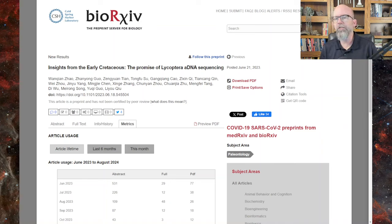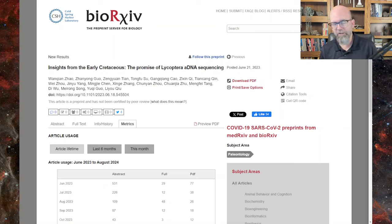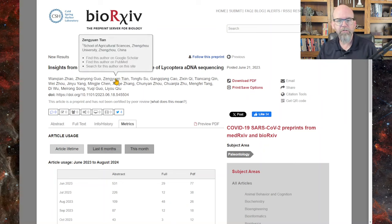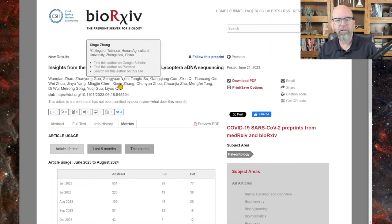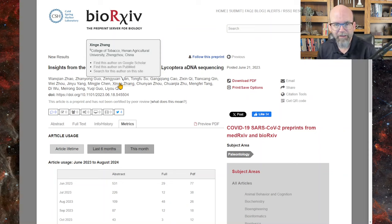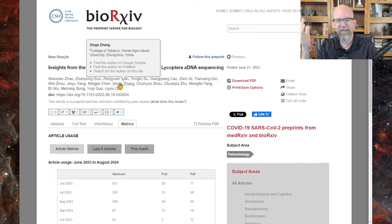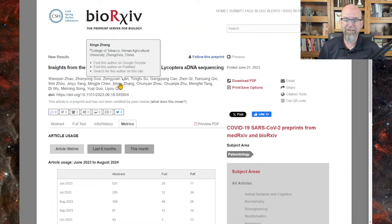The paper is titled 'Insights from Early Cretaceous: The Promise of Lycoptera Ancient DNA Sequencing.' There are a whole bunch of authors, all from two institutions in Xinjiang, China — the School of Agricultural Sciences. One author that caught my eye is from the College of Tobacco at Henan Agricultural University. I had to look that up — I thought, is this some kind of made-up paper? But it's a legit place. Henan Agricultural University is huge, and the College of Tobacco has 78 faculty doing mostly molecular biology.